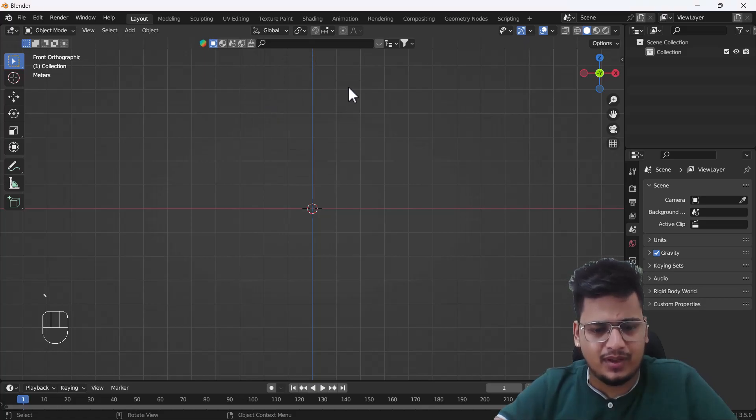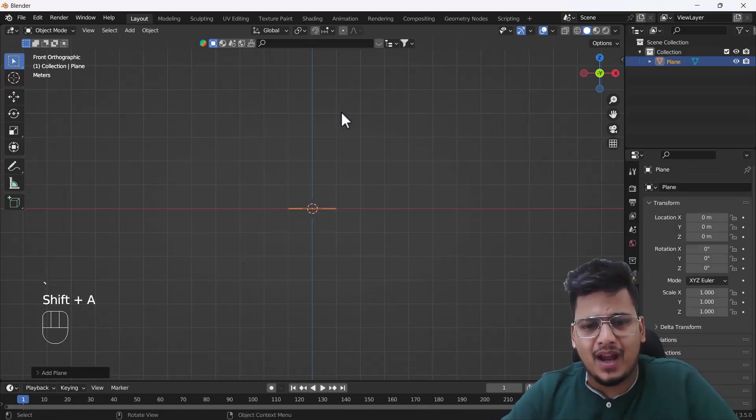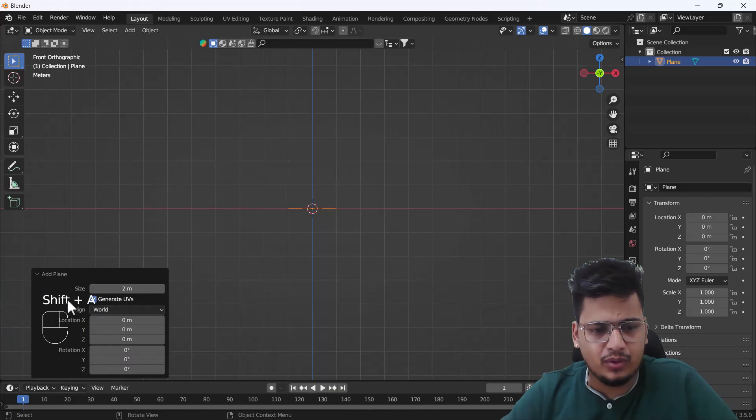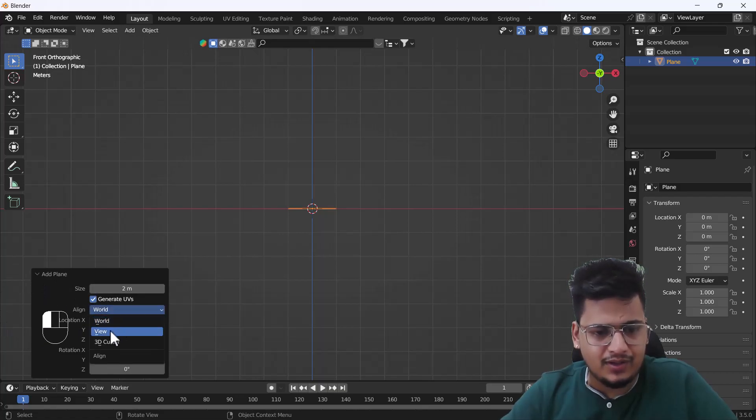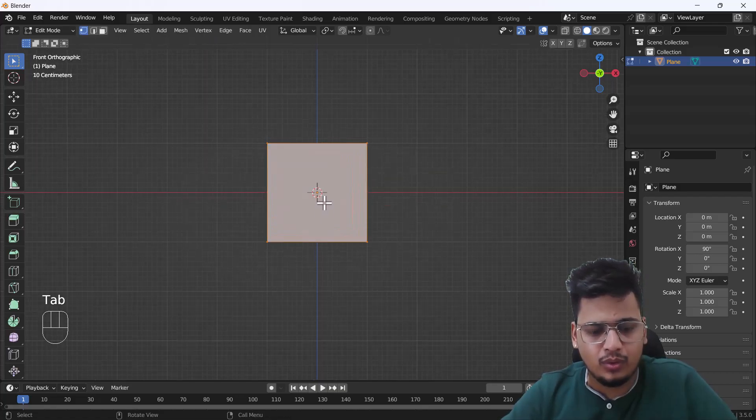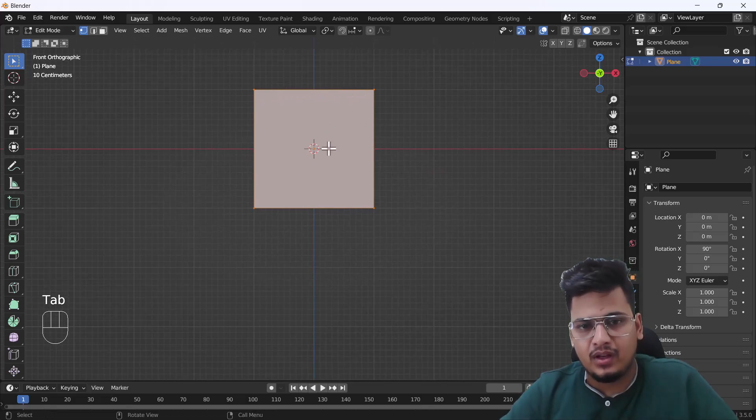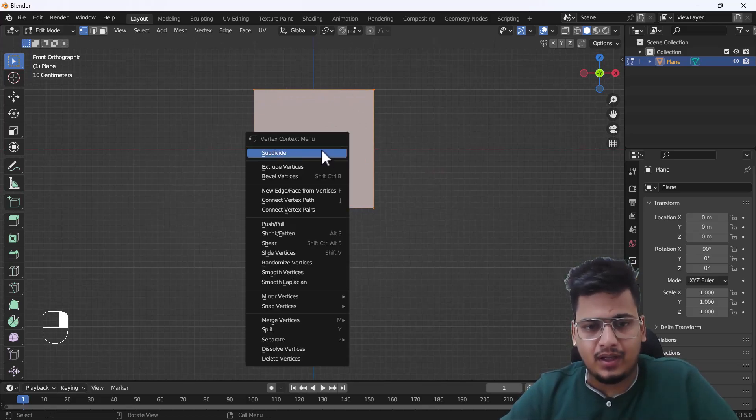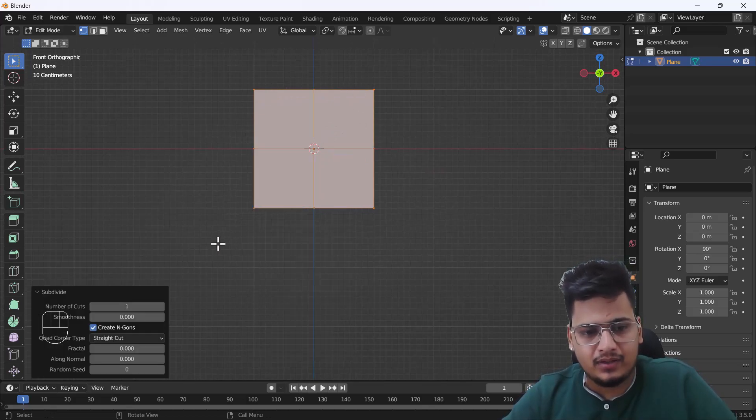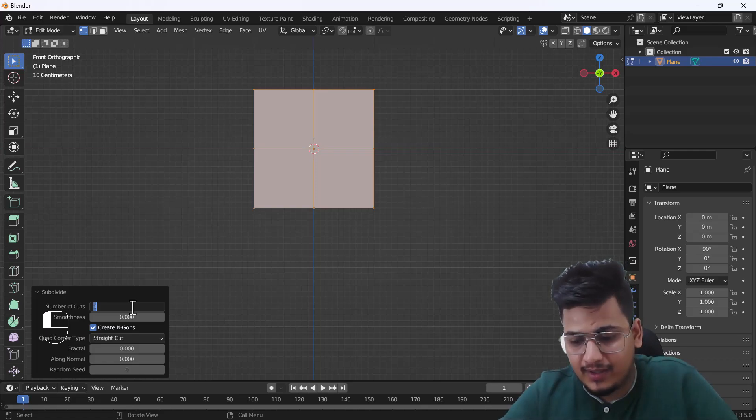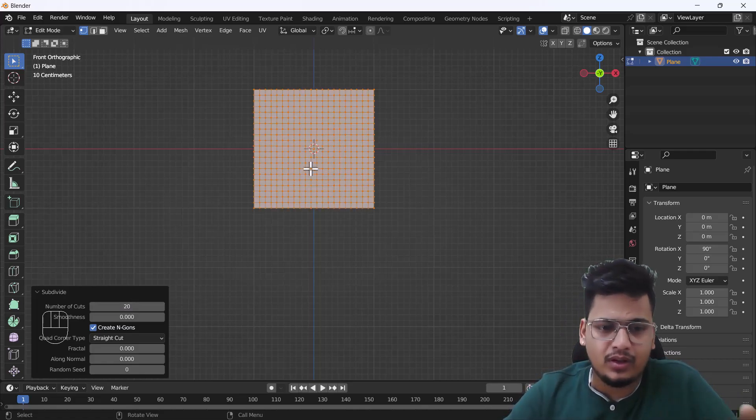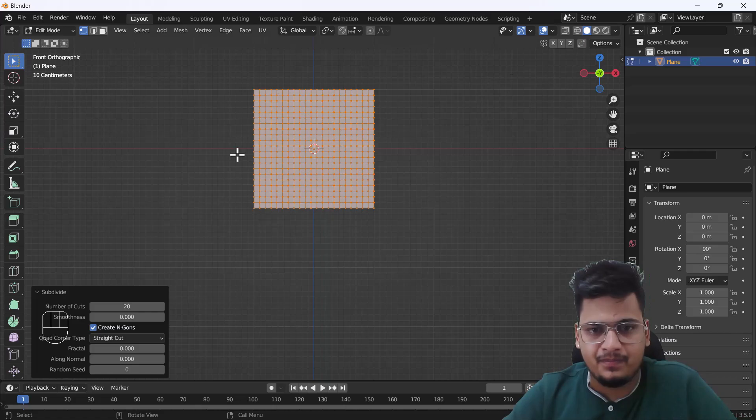First, you have to add one plane here. Go to your property bar and change the align as a view. Then go to edit mode of your plane and subdivide twice or thrice, up to you. I'm going to subdivide at least 20 times so we have a good enough mesh for creating a simulation.